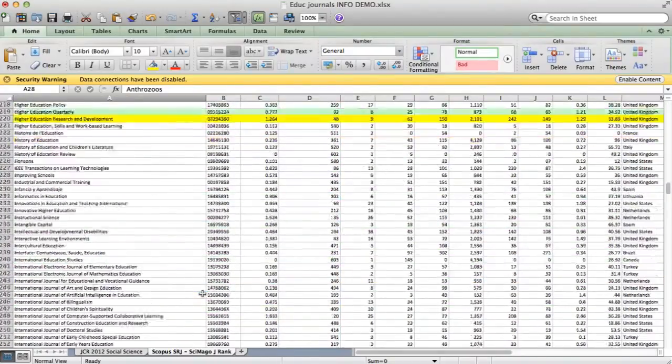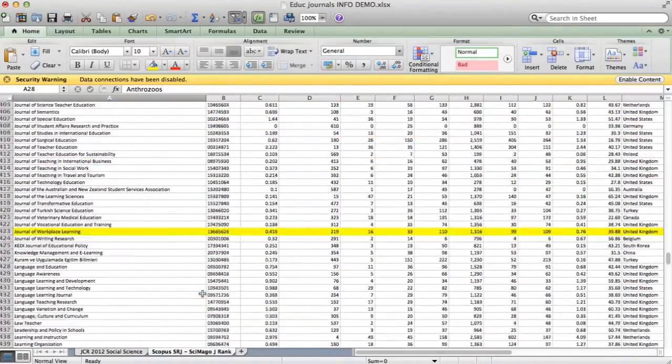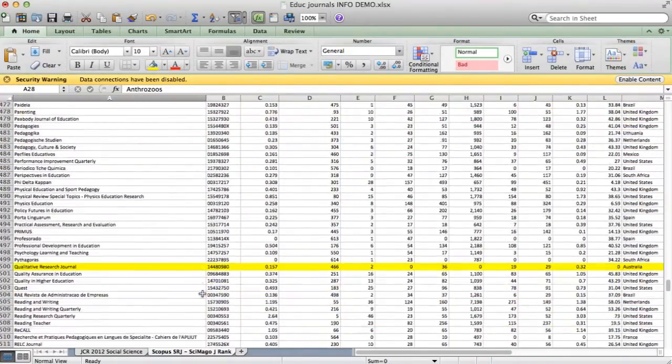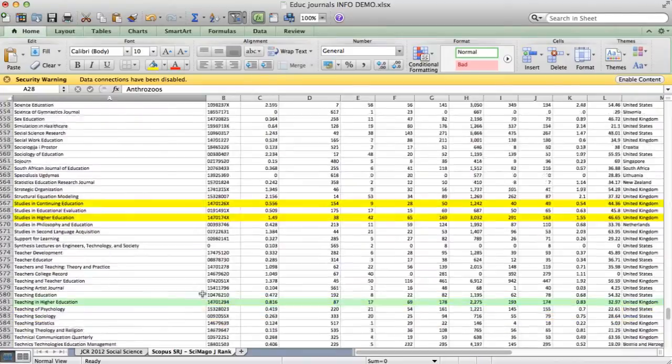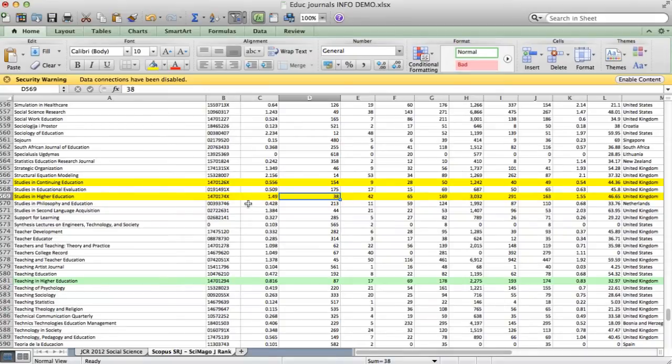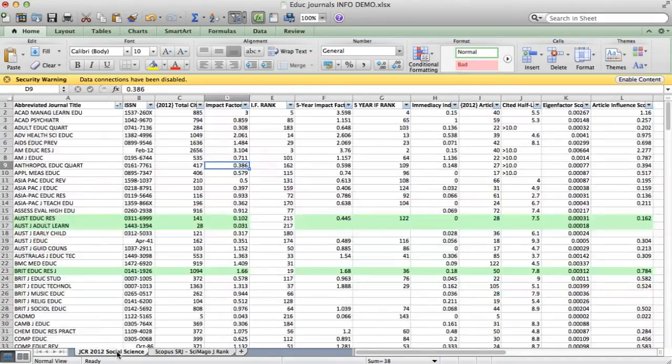So now, if I look at studies in higher education, I need to keep scrolling down. Its SJR indicator is 1.49, but it comes number 38 out of 619.